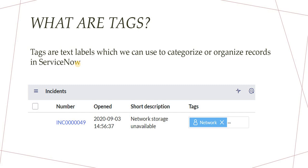So in this screenshot, if you see, if I created a tag called network and I attach it to the incident, I will be knowing there is a network team working on this particular incident or they had worked on that.